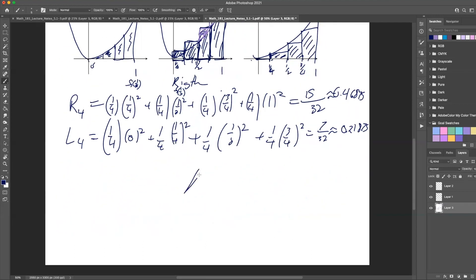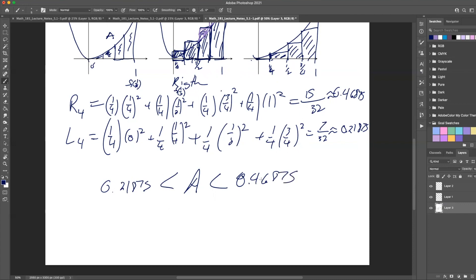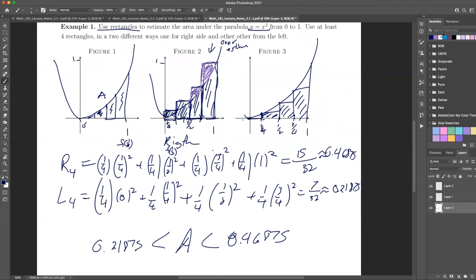So we know whatever the true area is, it's somewhere between these two values. I'm underestimating by all this missing area. Is there a way to make a better estimate? Is there something I can do to be better at this?